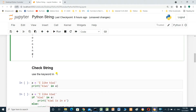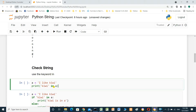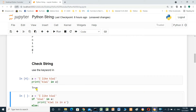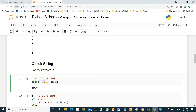Check string. We can check the string by using the keyword 'in'. A equals 'I like kiwi'. Print: kiwi in A. What is the meaning of kiwi in A? It will check the content of A — if it contains 'kiwi', it will be true; if not, it will be false. Run — it's true. Kiwi is here.